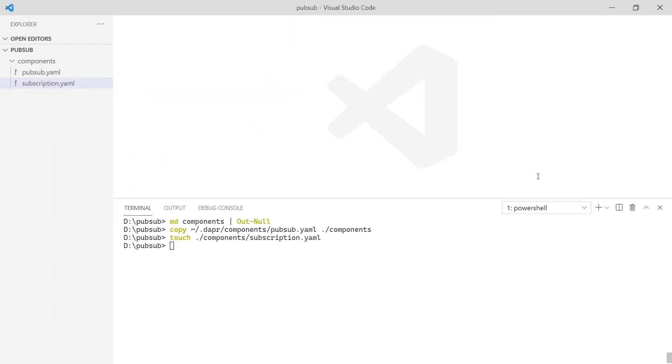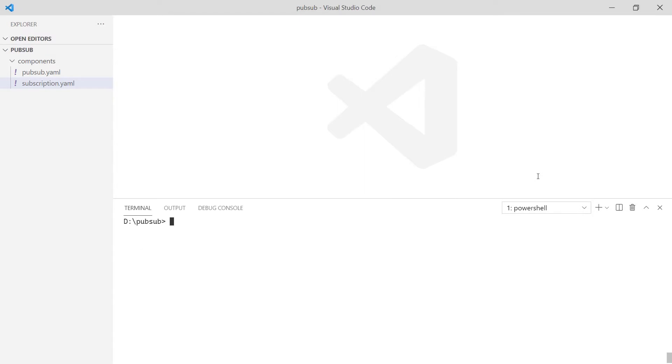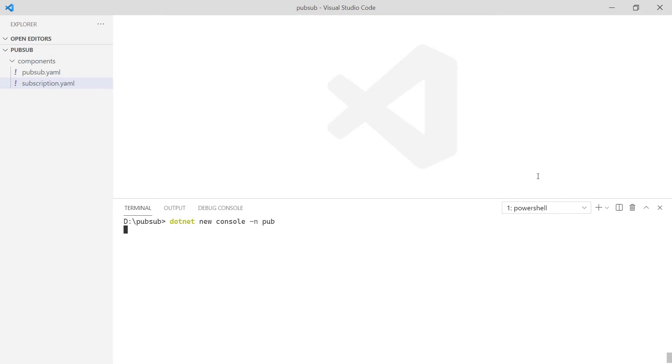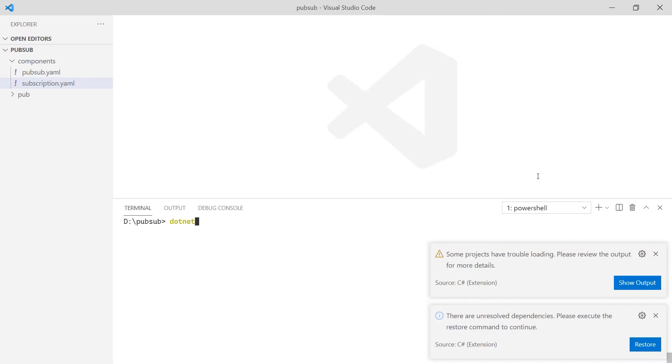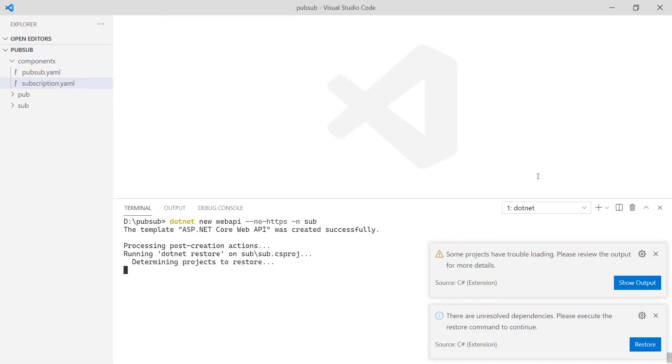With my component defined, I can create the apps to publish and subscribe to the events. Any language can be used that can accept a post request. I've written this application using Java and Node.js before, so today I'm going to use .NET. To publish events, I will use a console application. This will demonstrate that Dapr can be used in all types of applications, not just microservices. For the subscriber application, I will use a web API.